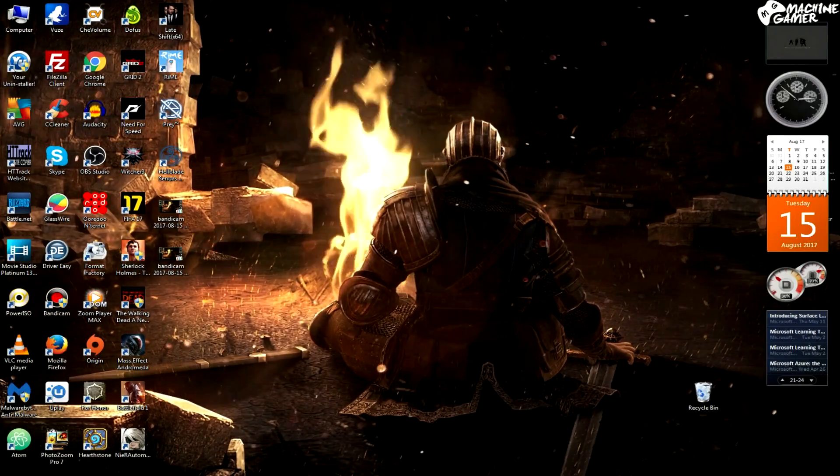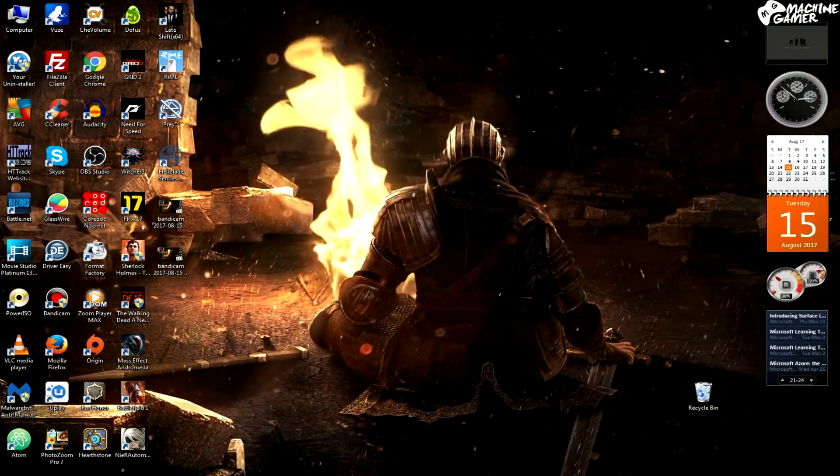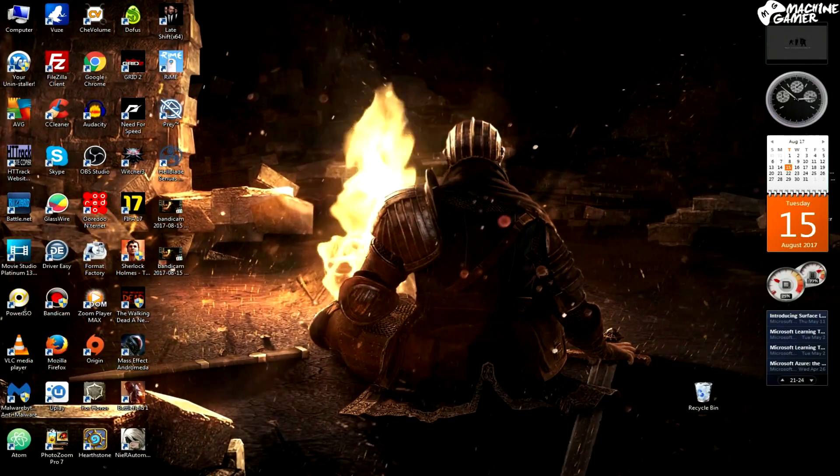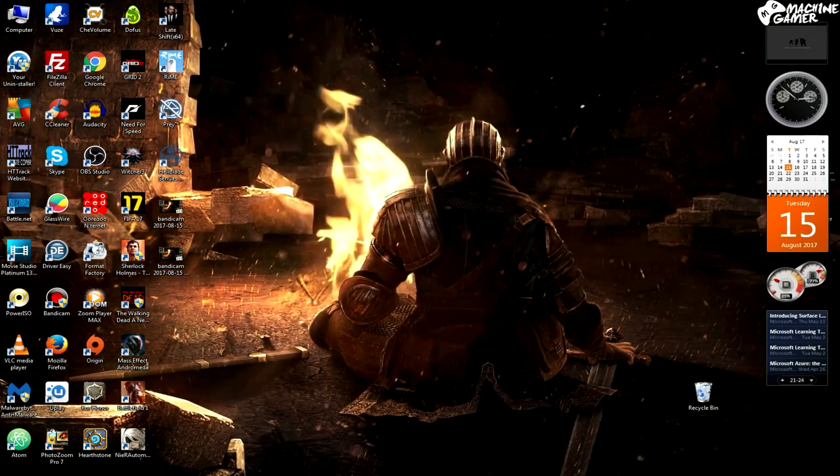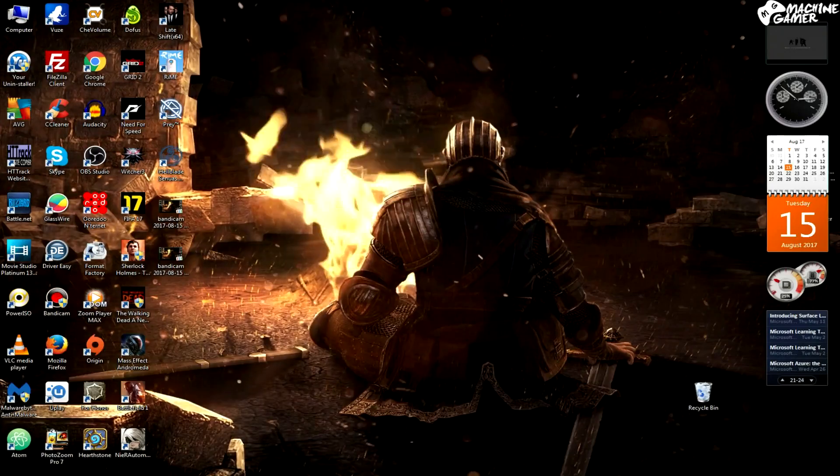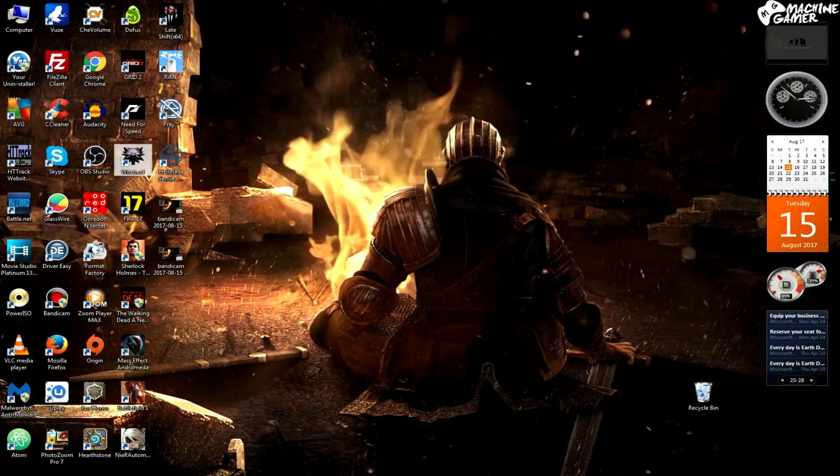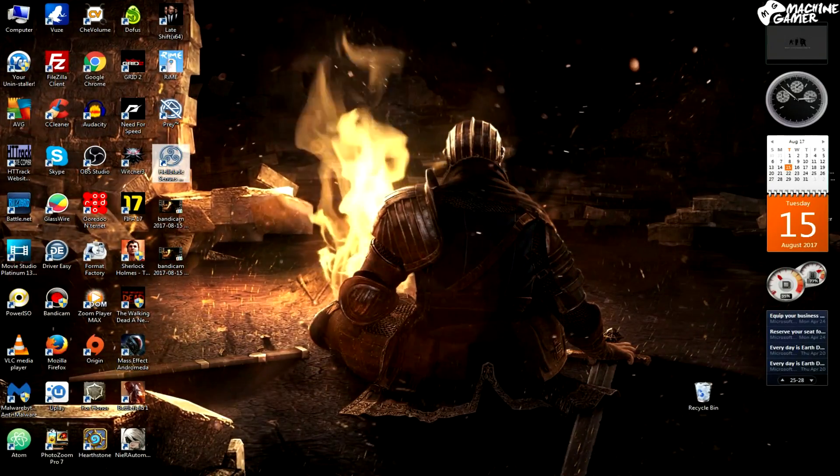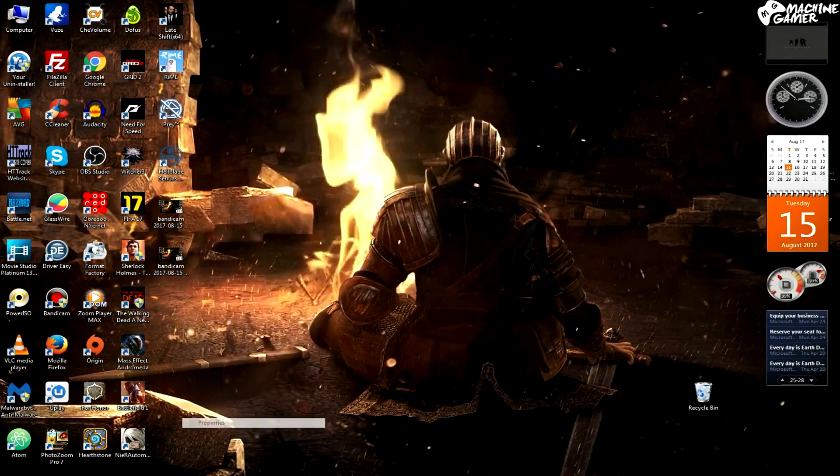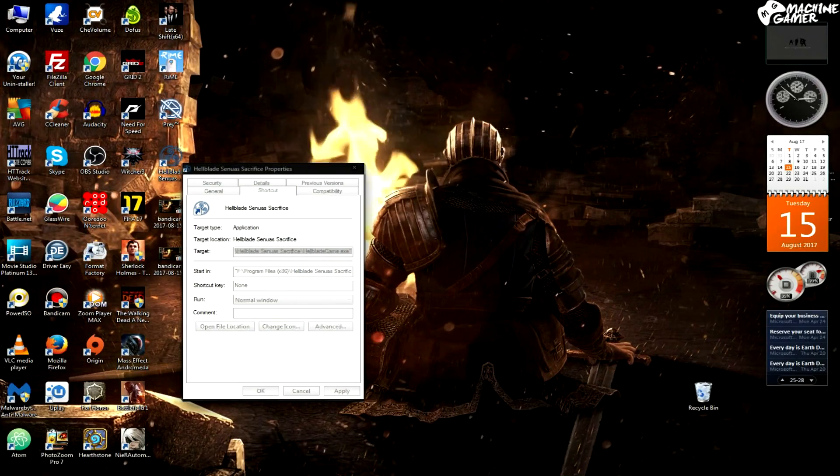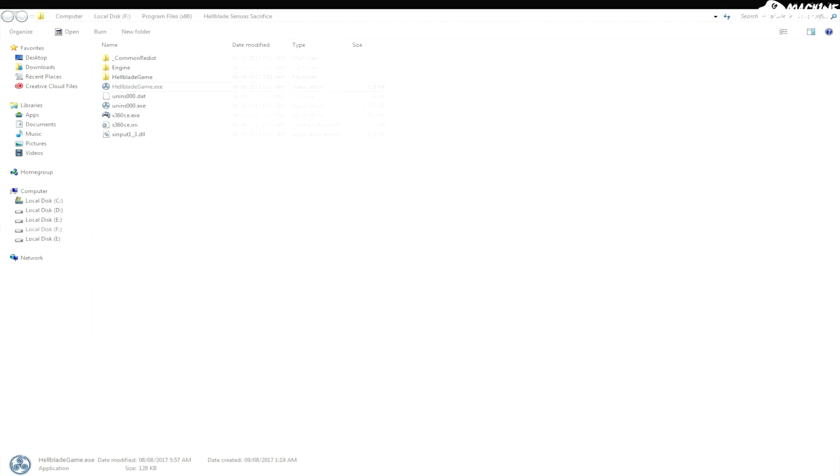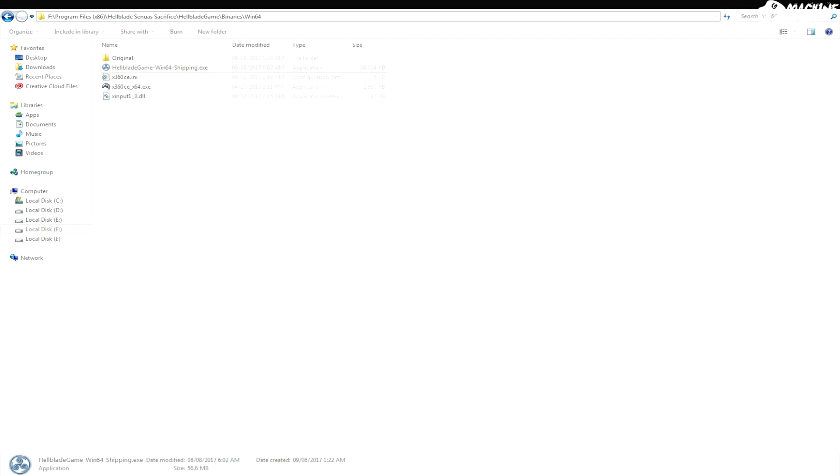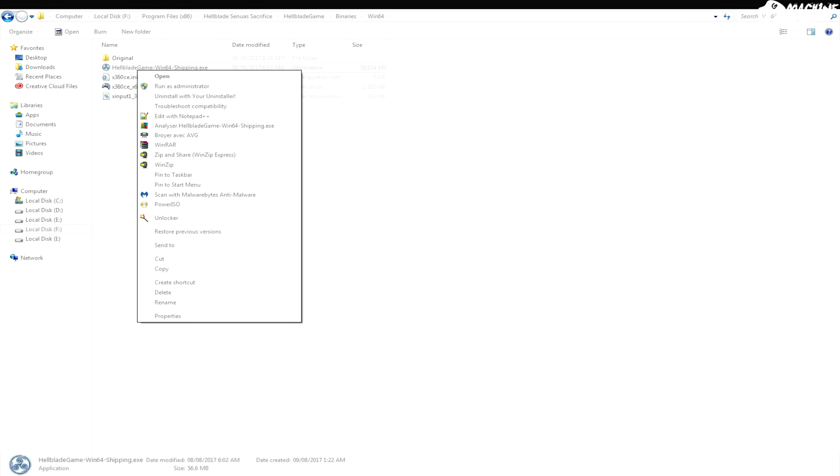This did happen to me. I think Nvidia had an update for this fix. So all you have to do is go to the game's location, look for this directory, and just create a shortcut to the desktop.